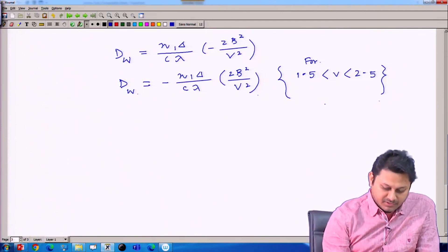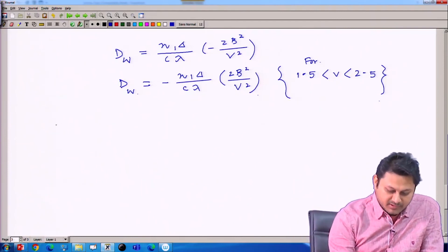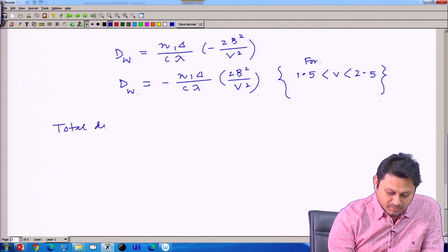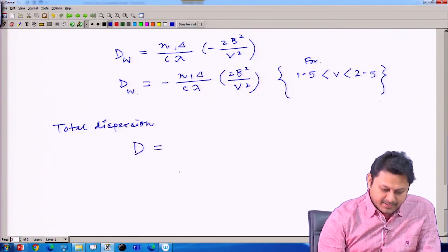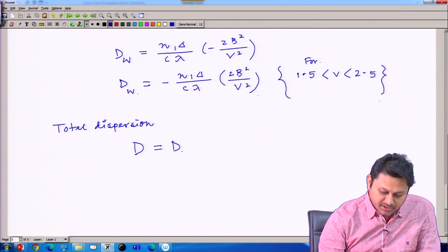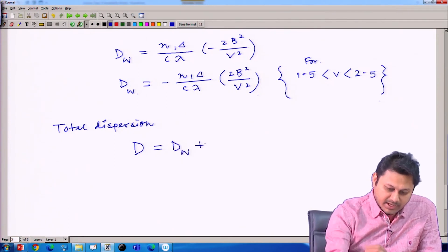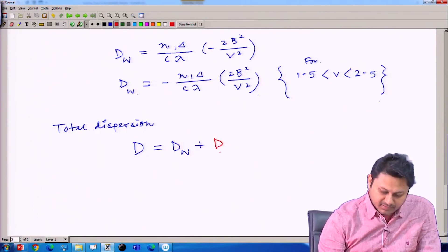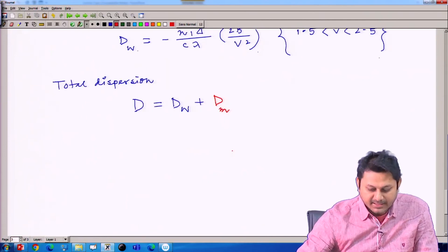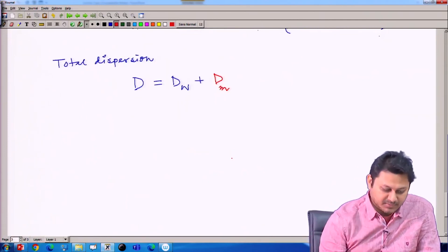Now we have two dispersion contributions. The total dispersion D equals D_w plus D_m — the waveguide dispersion plus the material dispersion we calculated in the previous class. Adding these two gives the total dispersion.